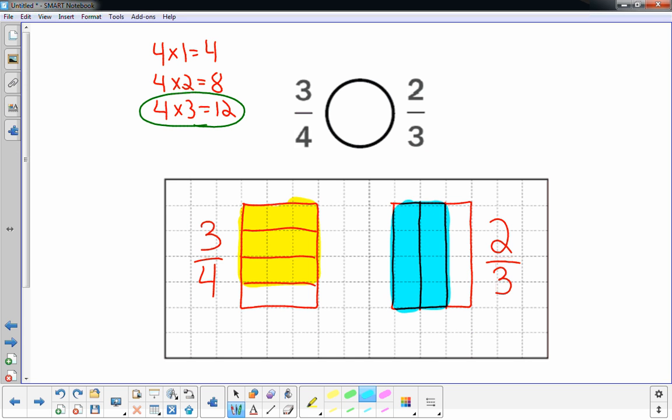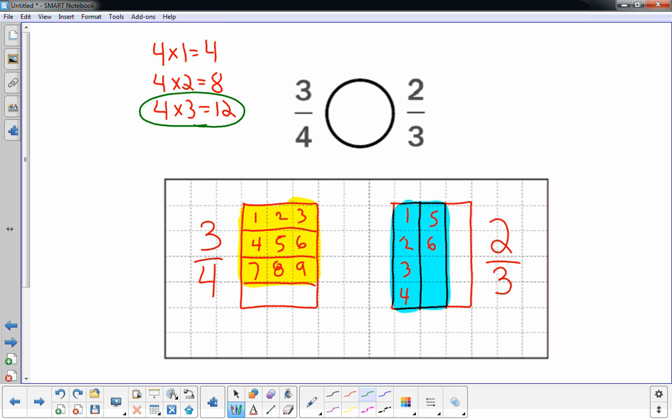And now you just look at the two rectangles and which one has been shaded in more. And it looks like the one on the left because it's nine squares. If you're not certain, you could count them if you need to. It's shaded in. Nine squares are shaded in. I think this one's only eight. Let's double check that. Yes. The one on the left is greater than the one on the right. So up above, three-fourths is greater than two-thirds.